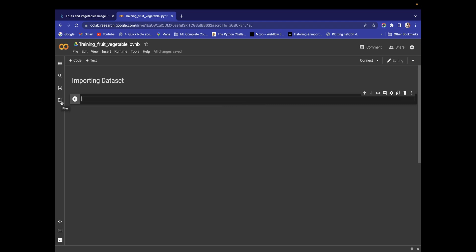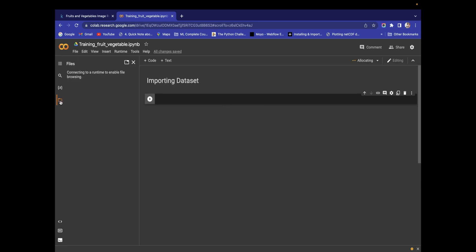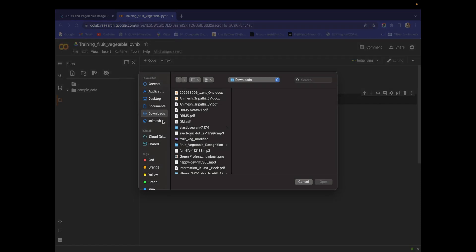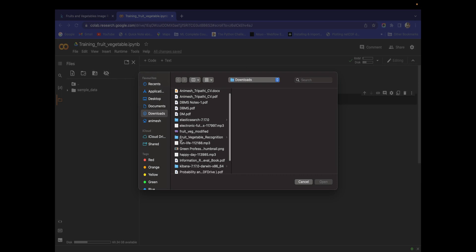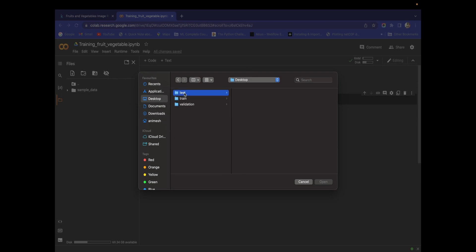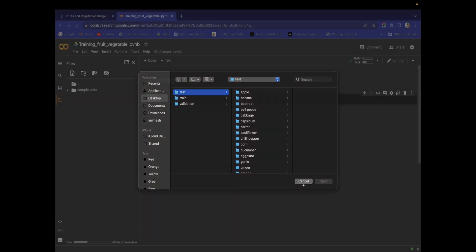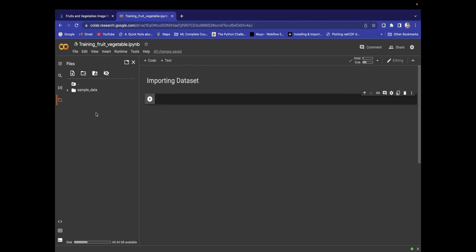Before writing code, we need our dataset because overall we are going to perform training on it. If you try to directly upload the dataset here, it becomes a very complicated process — it will take a lot of time, and if your internet connection drops and an error happens, you have to upload the dataset again. I don't recommend uploading a very large dataset directly from here.